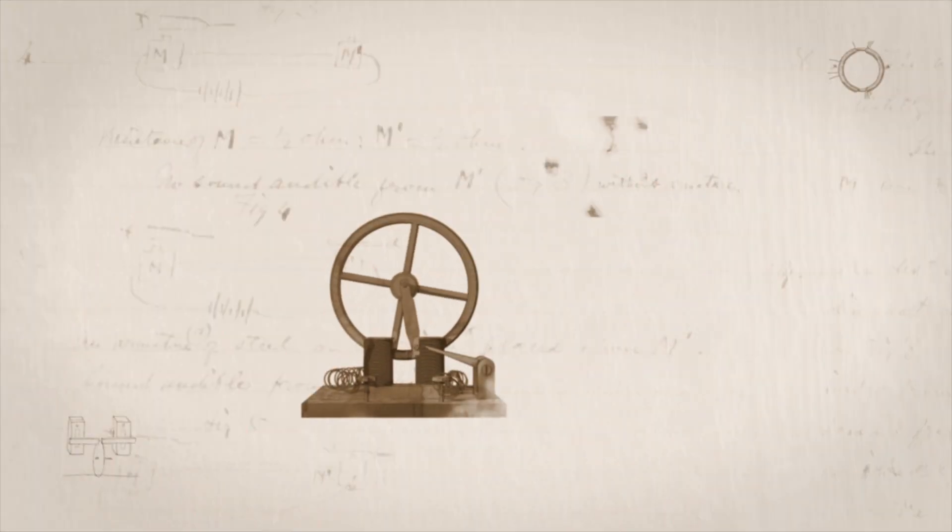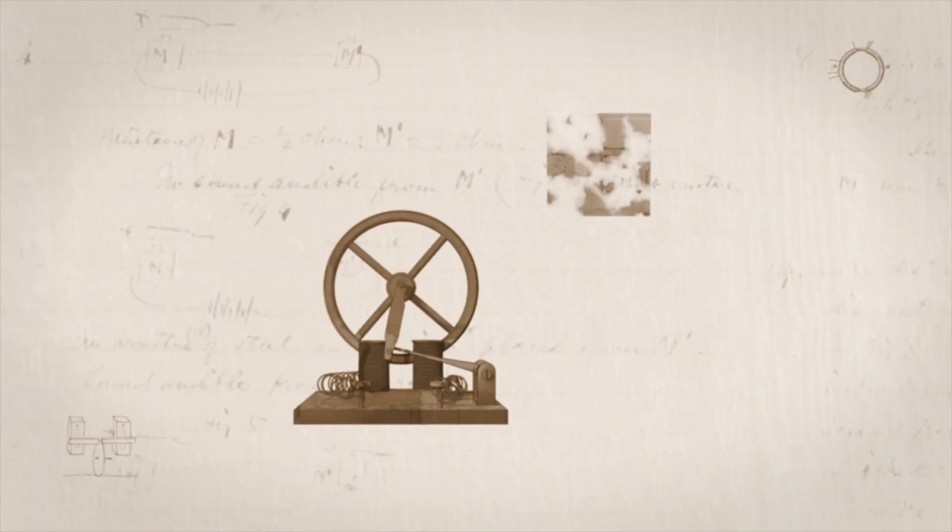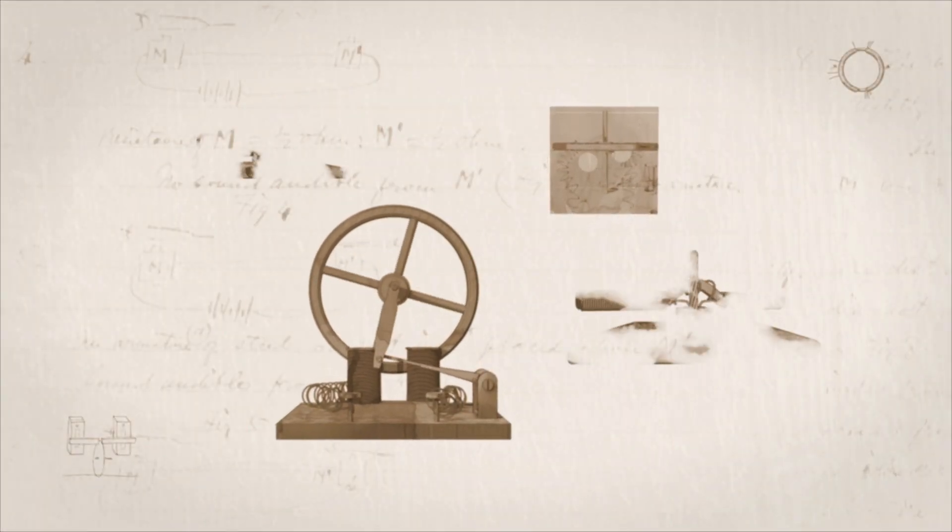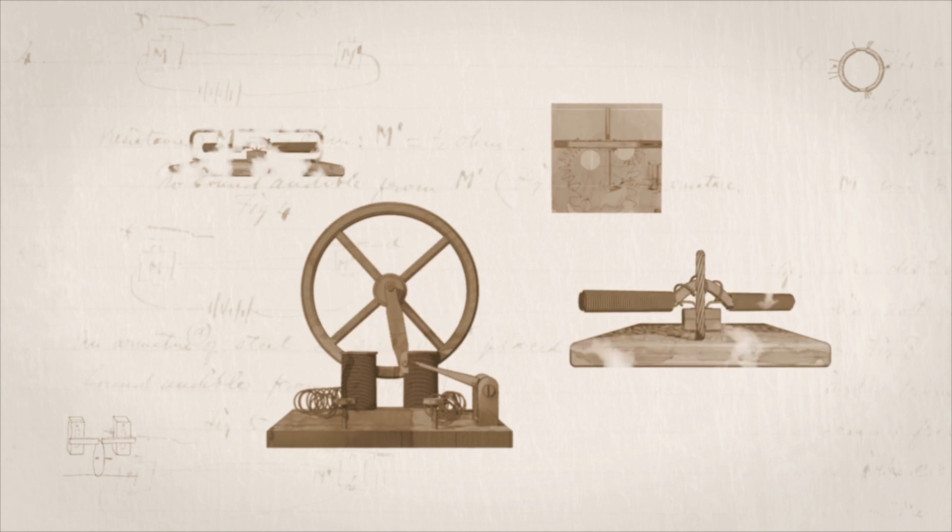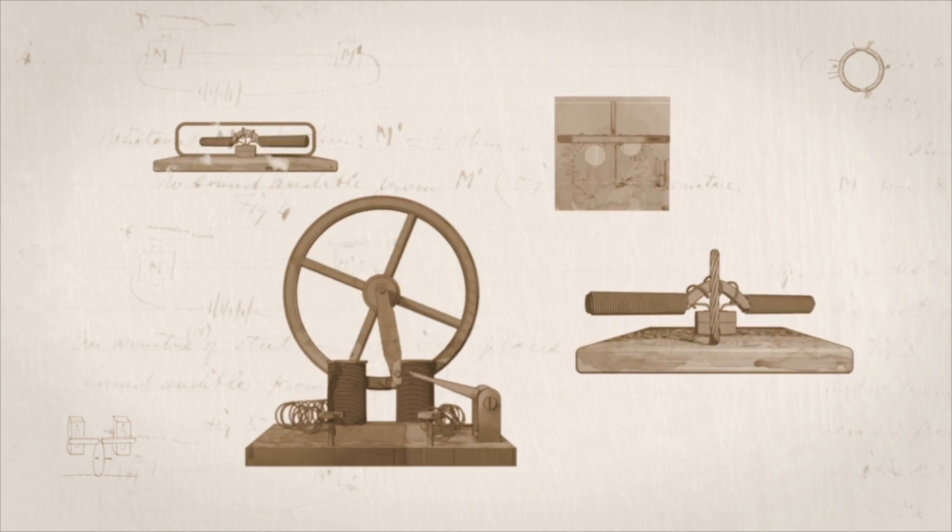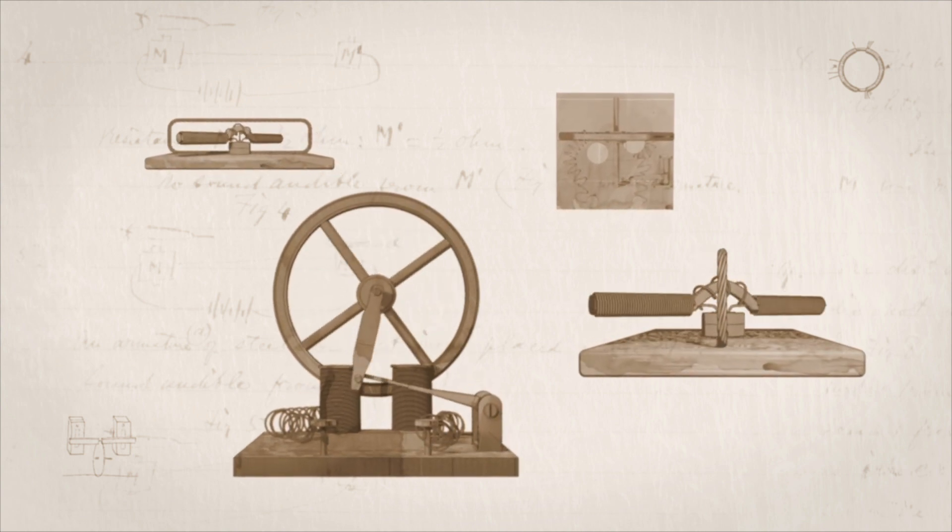Electric motors have been with us since the turn of the 19th century, in the days when inventors learned how to convert electrical energy into mechanical force.